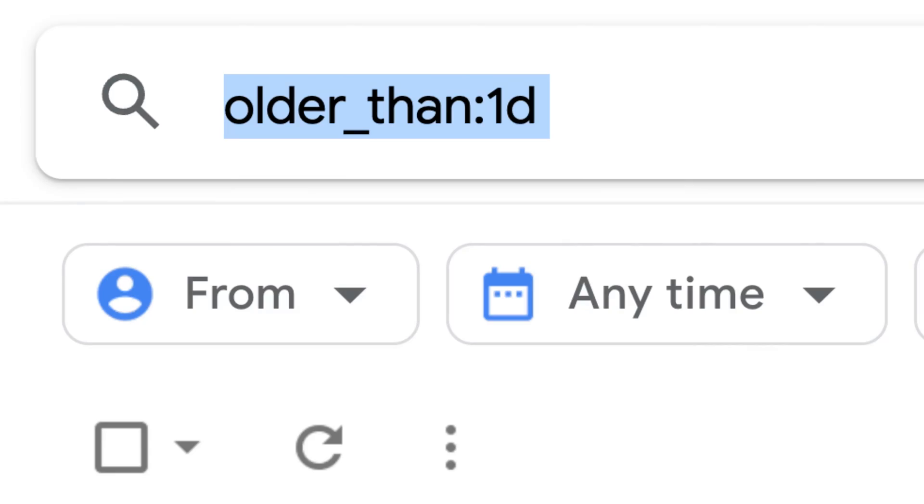Alternatively, you can use the older_than parameter. For example, if you want to delete all emails older than one day, you can use this search query: older_than:1d. You can use 'd' for days and 'y' for years. However, you can't use decimal values here — to search for 1.5 years, you'll have to enter 182 days.